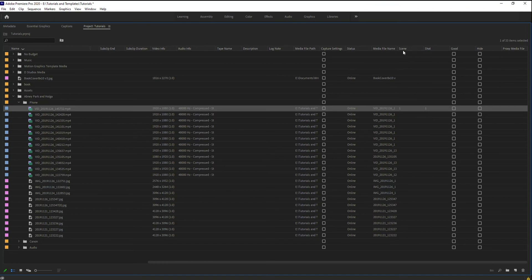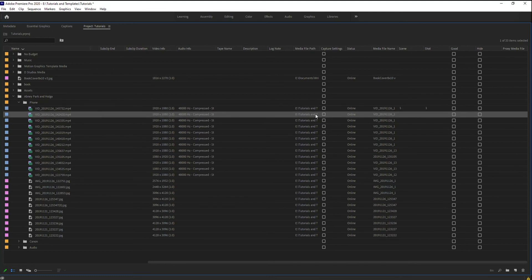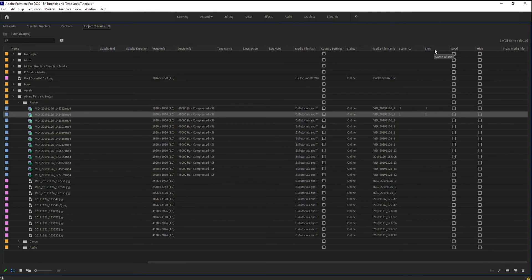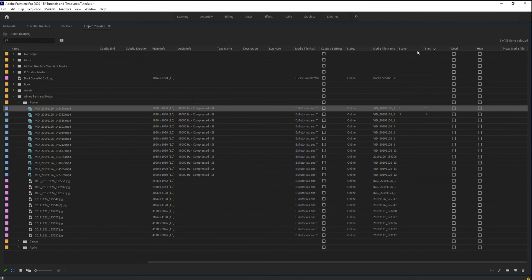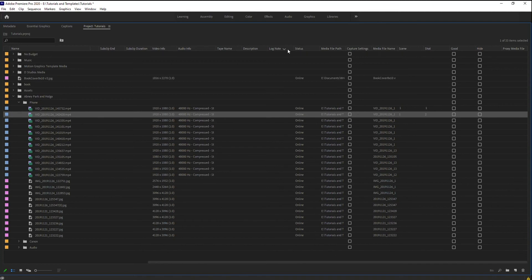And notice also I've got that scene one and shot one now in regards to managing these. So I know that this is scene one, shot one, and then I can go to the next one. And I can say, let's say, scene one, shot two. And if you click on up here, you can now filter by stuff. You can also, if you want to drag them, you can move them around.